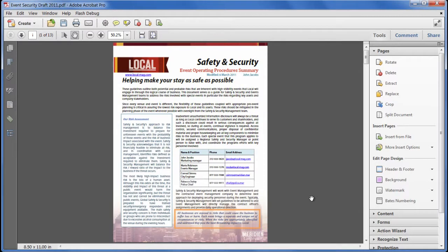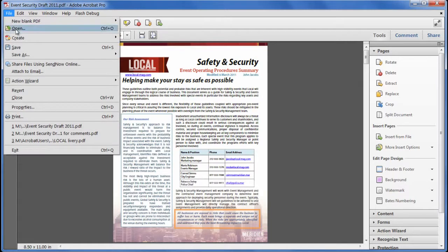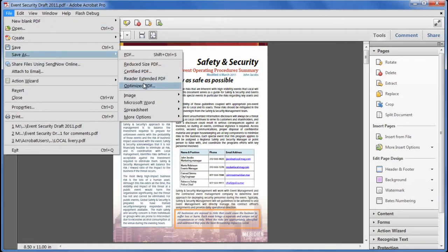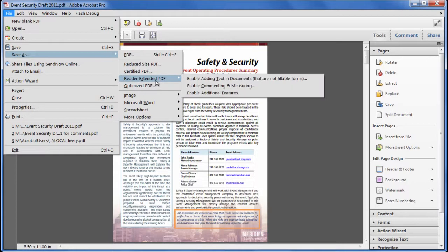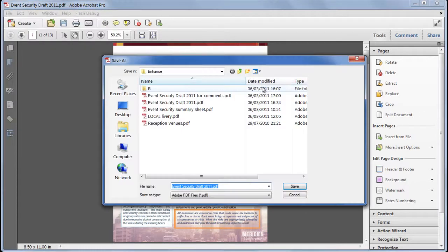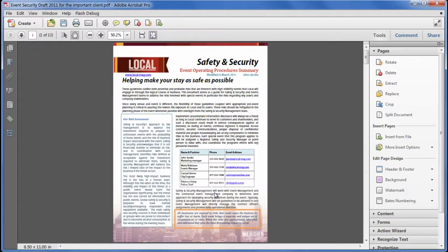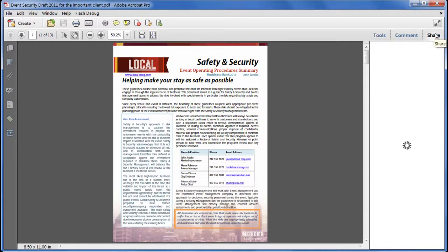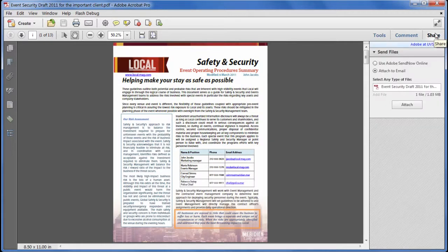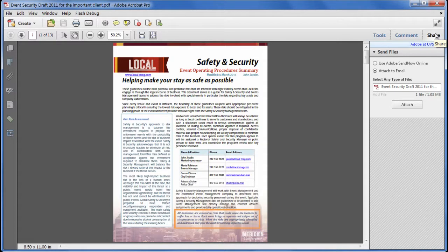We can save this file out with commenting enabled by going to the file menu and choosing save as. Reader Extended PDF. Enable commenting and measuring. And when we save this out for the important client. We can now either email that to the client. We can use the share pane to send it via either email or send now. We can even start a shared review if we want. But there's only one client. So an ad hoc system of sending the file backwards and forwards works just as well.